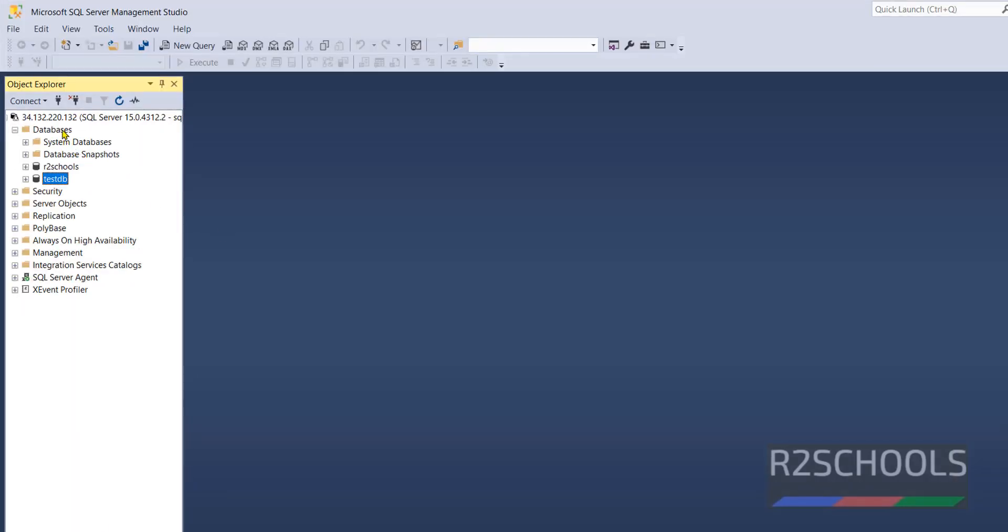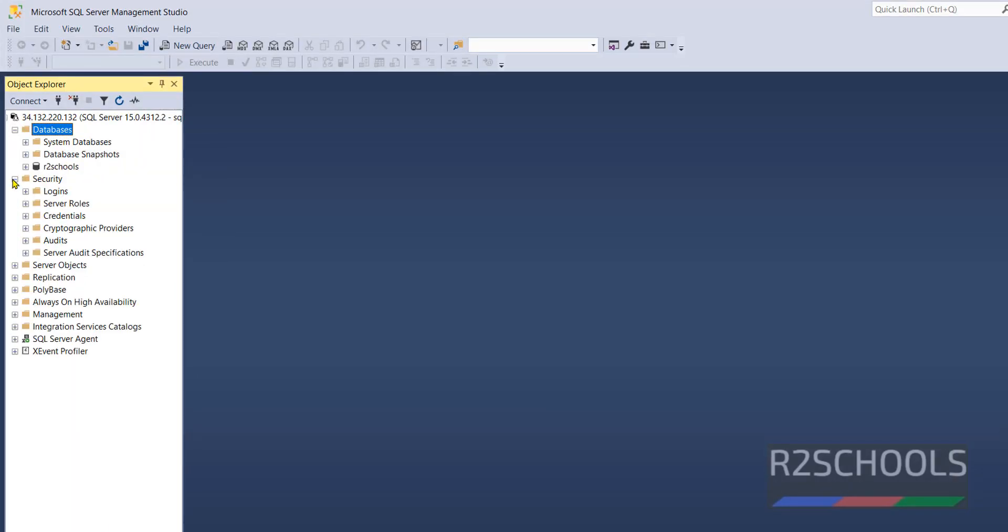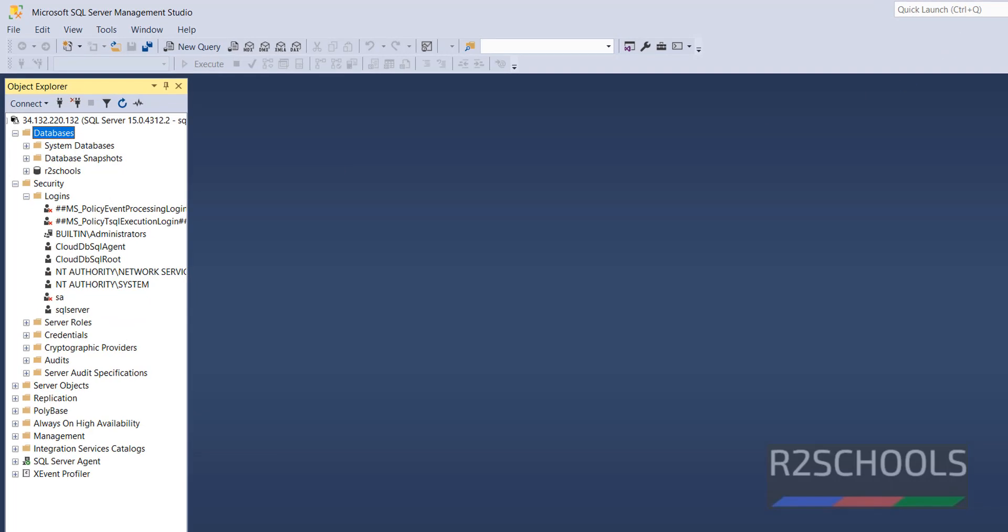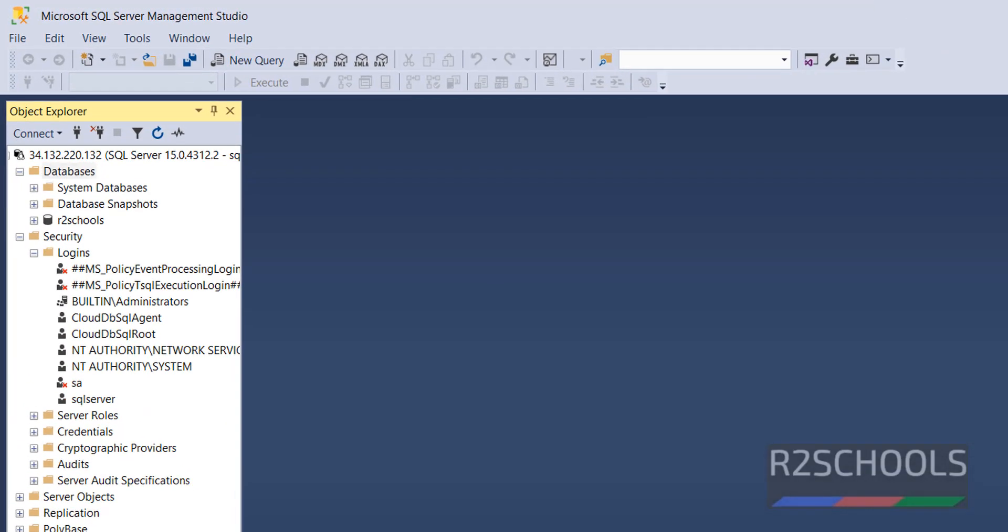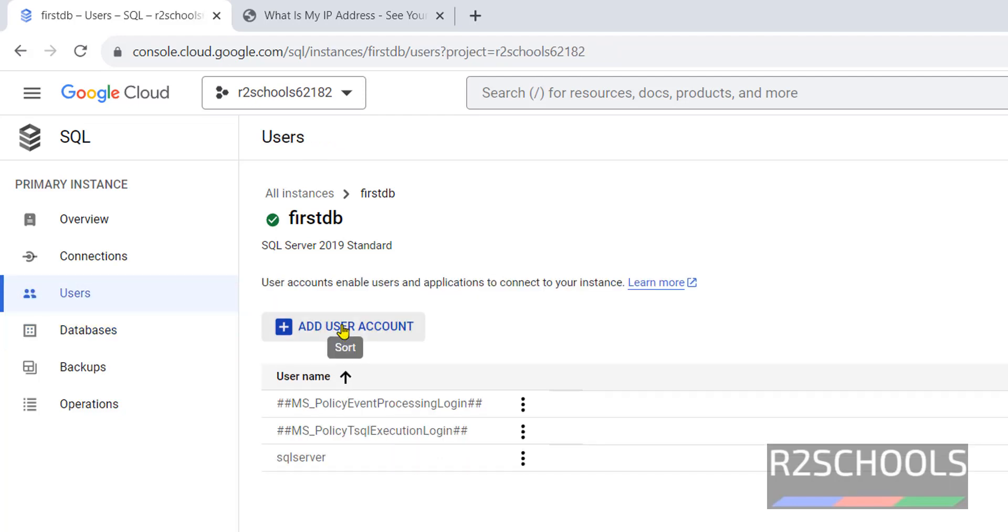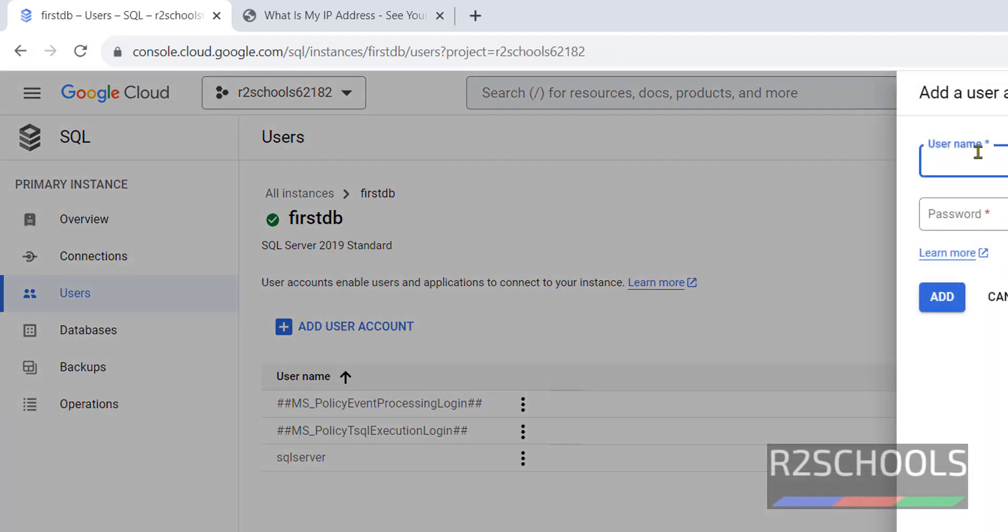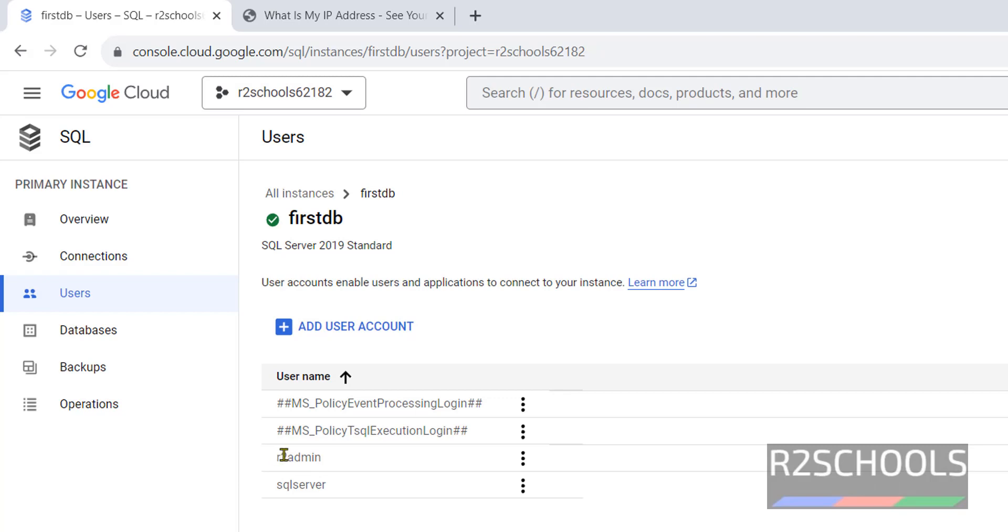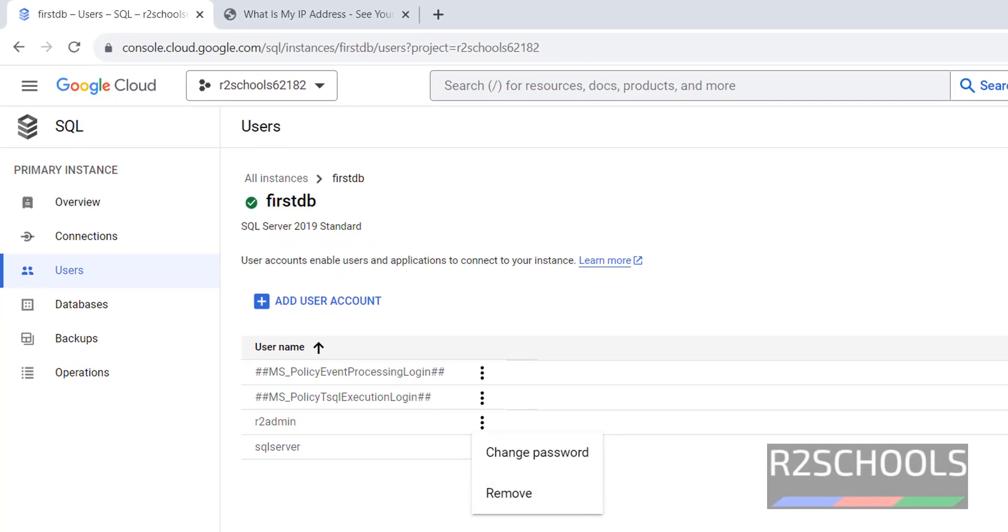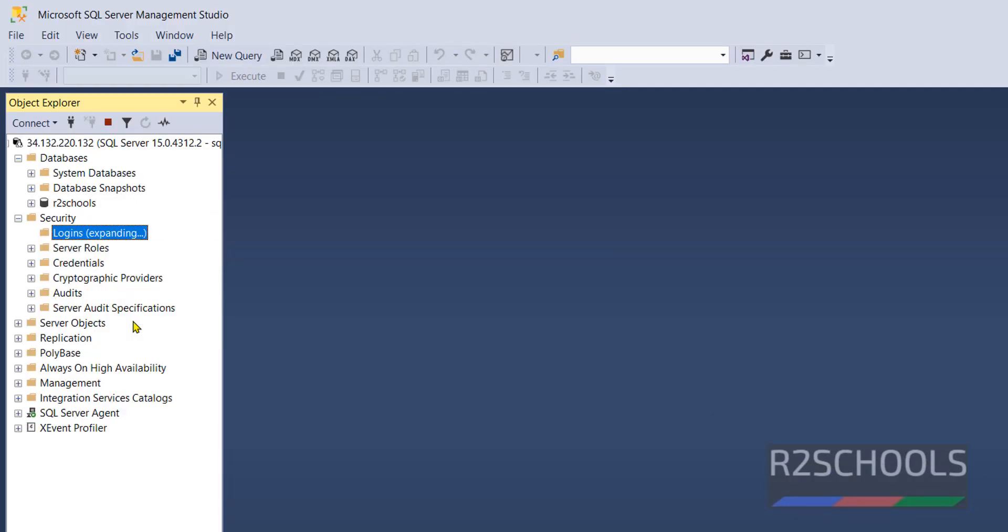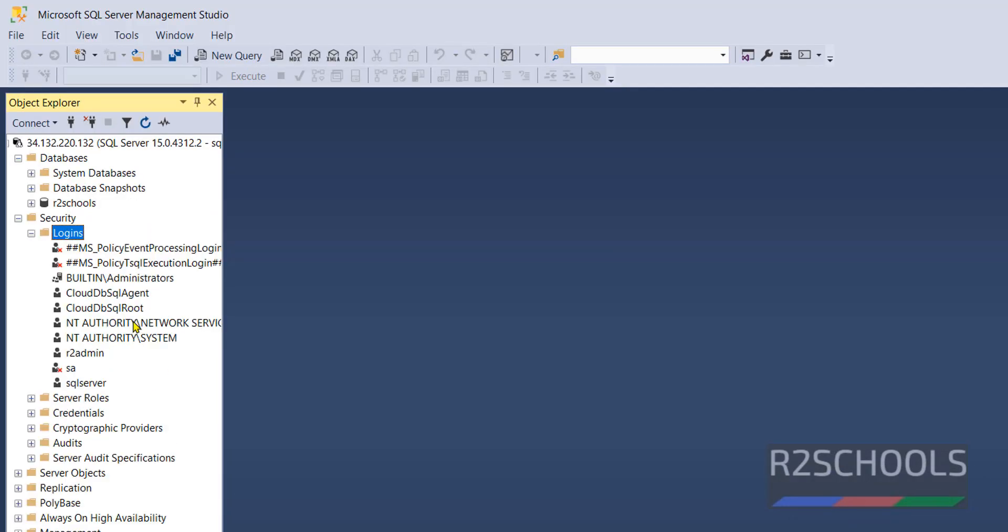Right-click on Refresh. Now, create Users or Logins. Expand Security, Logins. These are the list of the logins available. We can also create logins by clicking on Users. Click on Add User Account. Provide Password. Click on Add. New user is added. If you want to remove, select it and click on Remove, or right-click on Refresh to reflect the changes. New user is added.